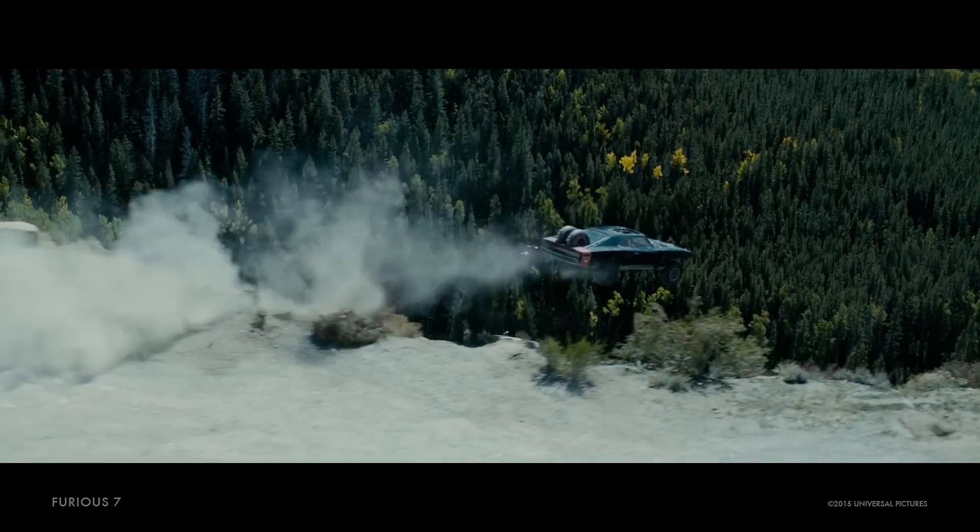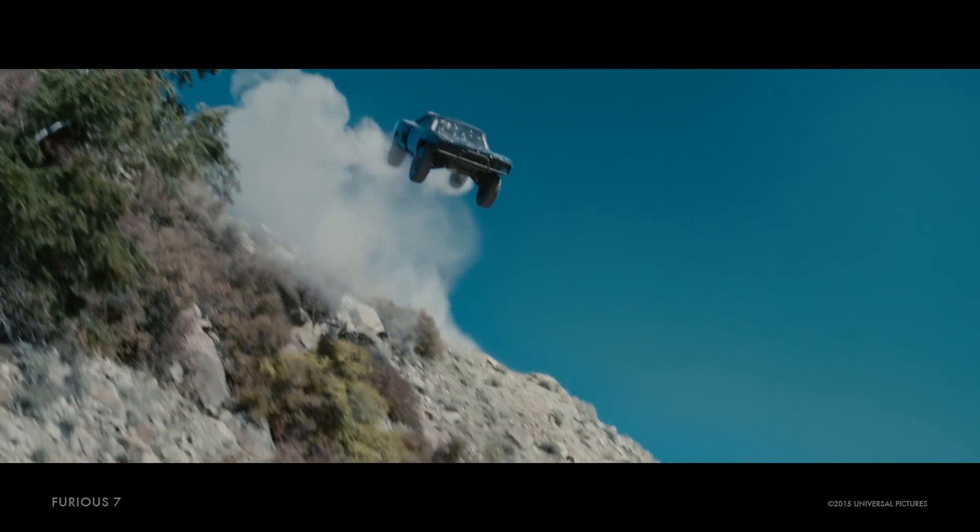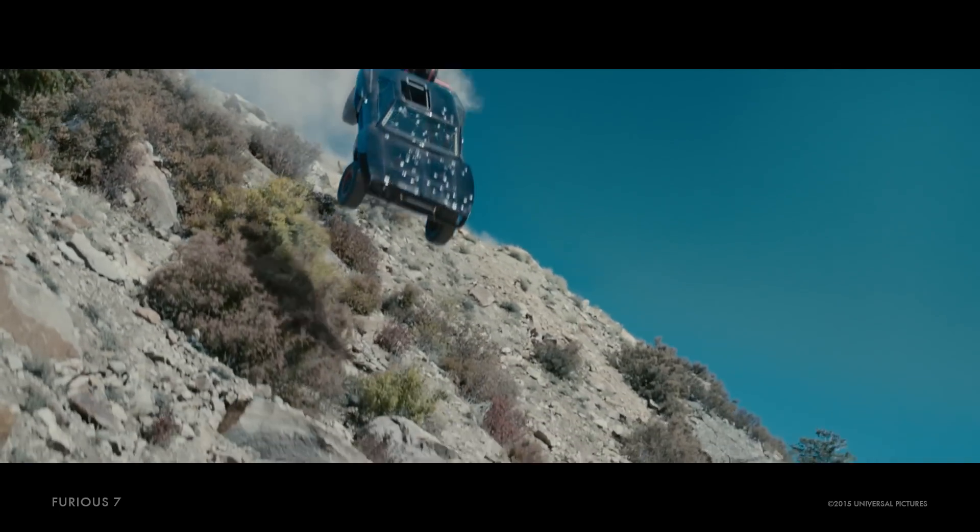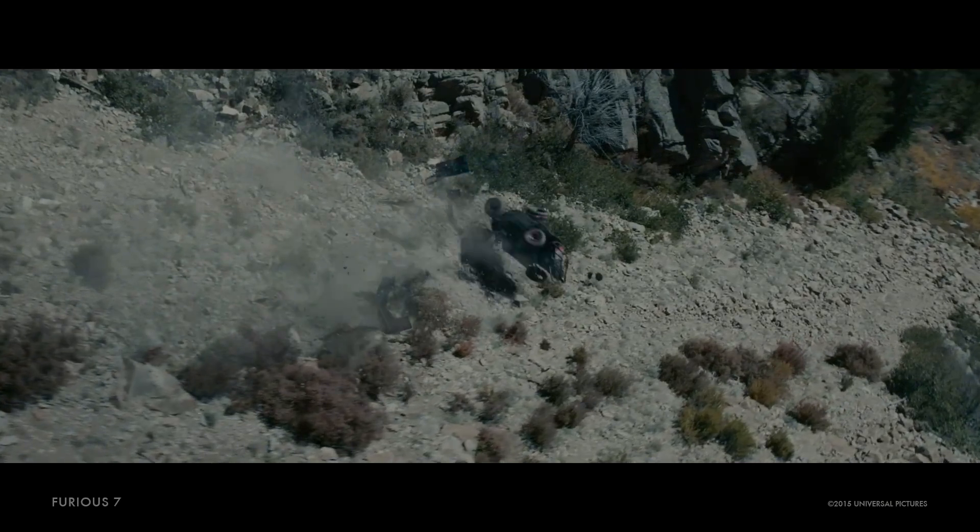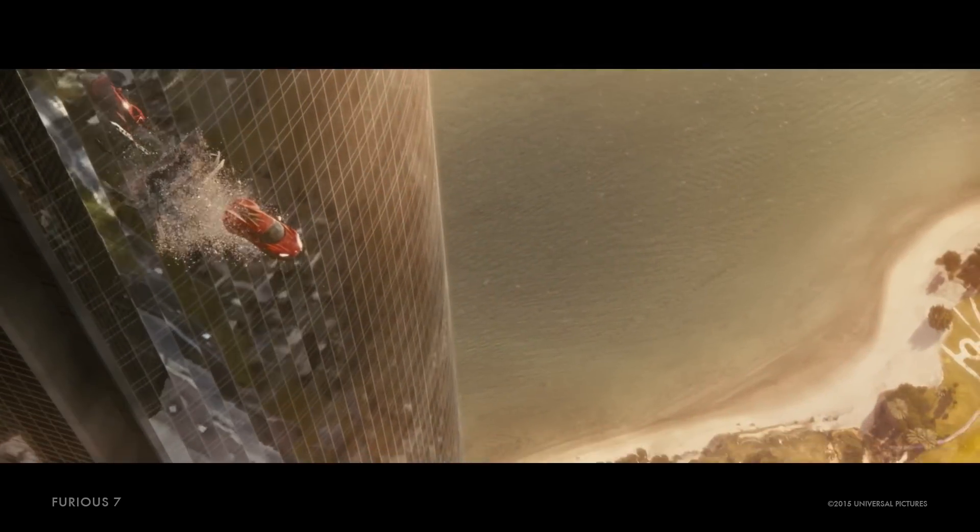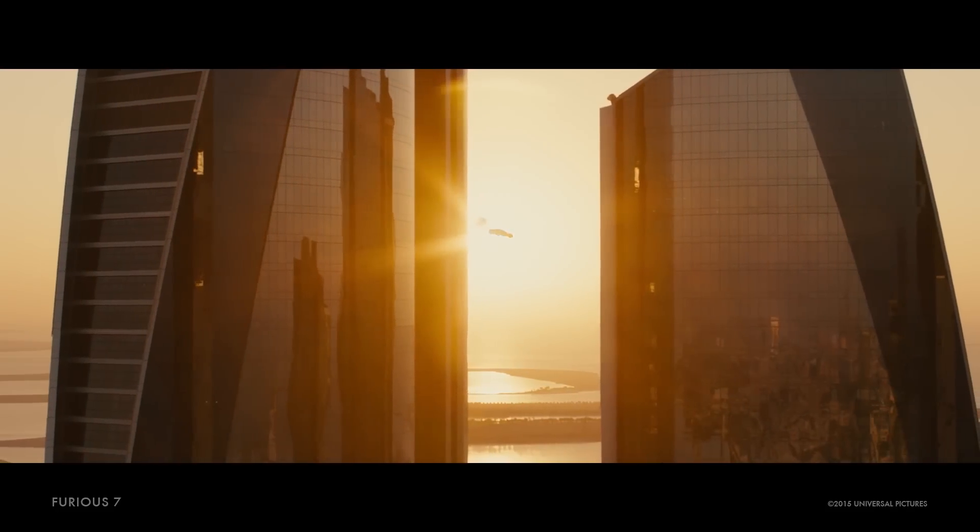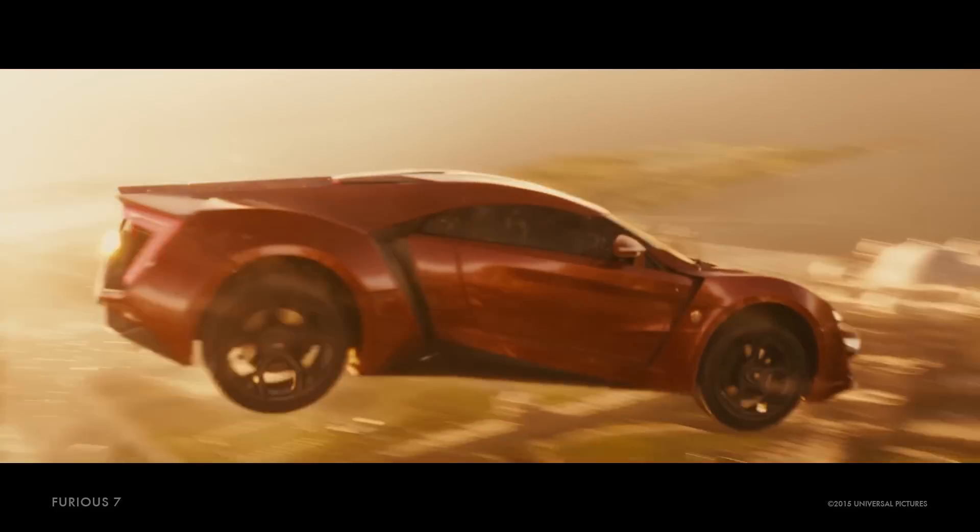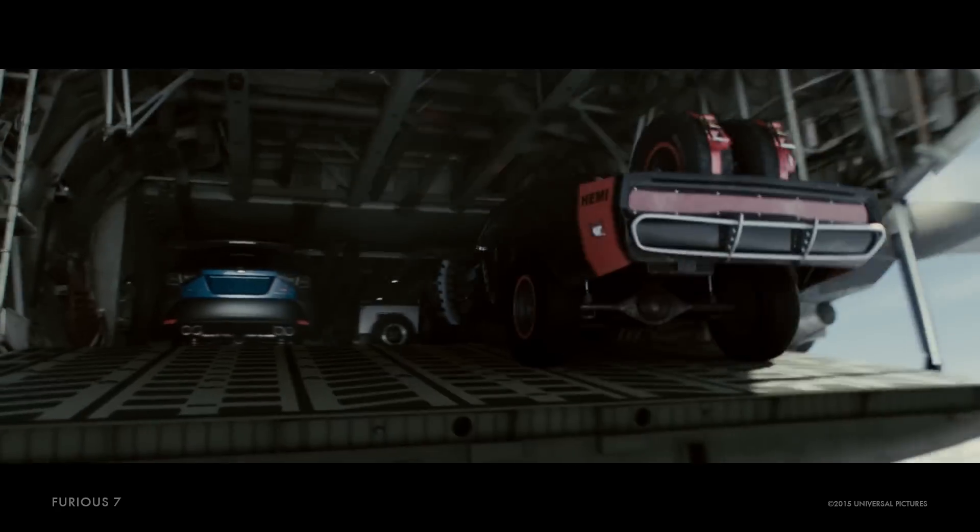This movie is Furious 7. So basically, don't be afraid to break a few rules if you need to, for the sake of doing something fun and exciting, as long as the story has the leeway to let you do so.